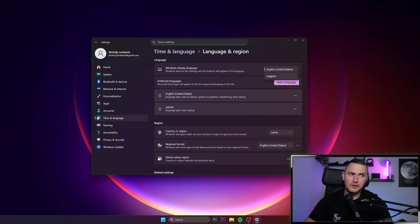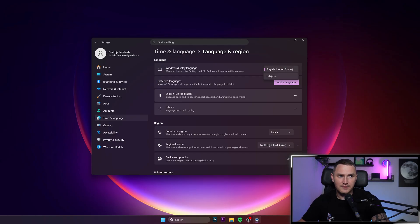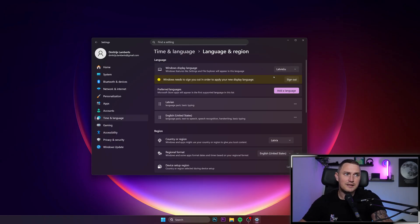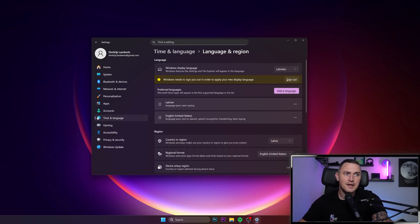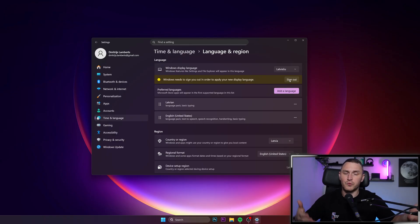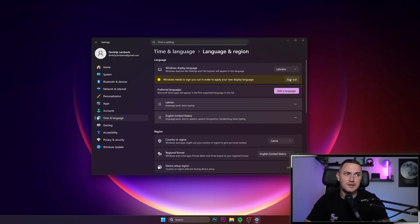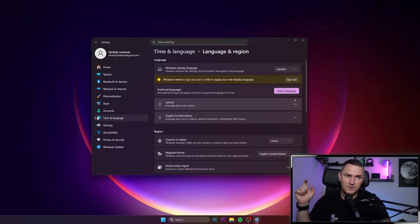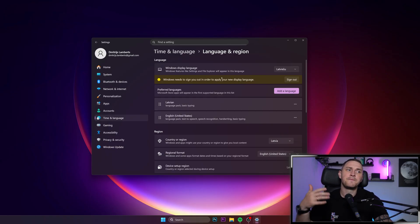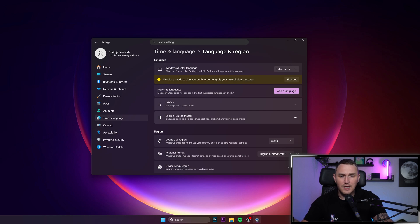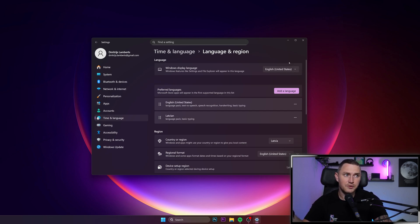So if I wanted to change my Windows 11 experience to Latvian language, I need to click this. Then there's just one minor thing — you need to sign out, basically re-sign into your Windows account. So just click Sign Out; it's going to take five seconds, then you log back to your computer and everything is going to be in Latvian or in some other language that you're choosing.